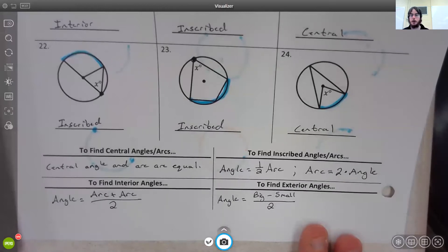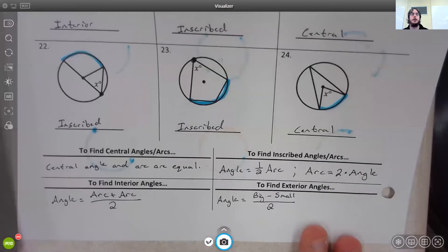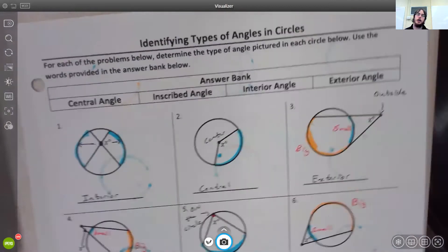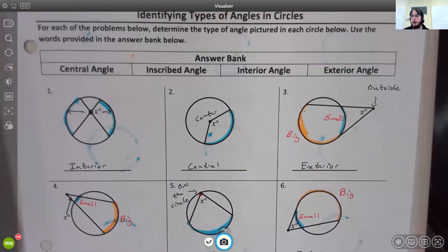So that's going to do it for this video. I hope this was helpful in determining the different types of angles in circles. If you have any questions, please let me know. I do hope these videos help you understand the material better. Thanks, and I will see you in the next video.